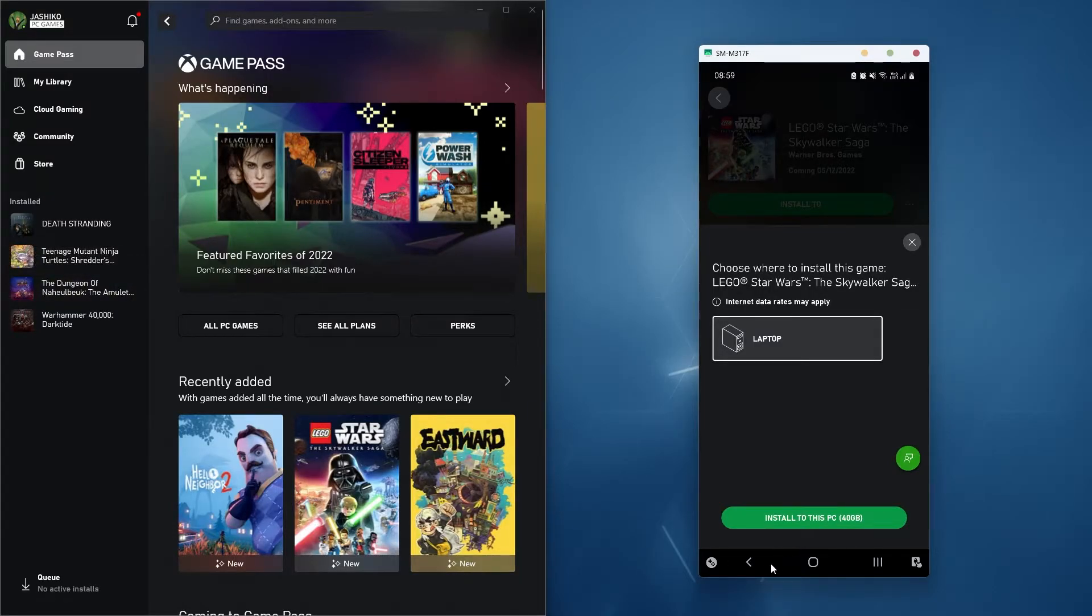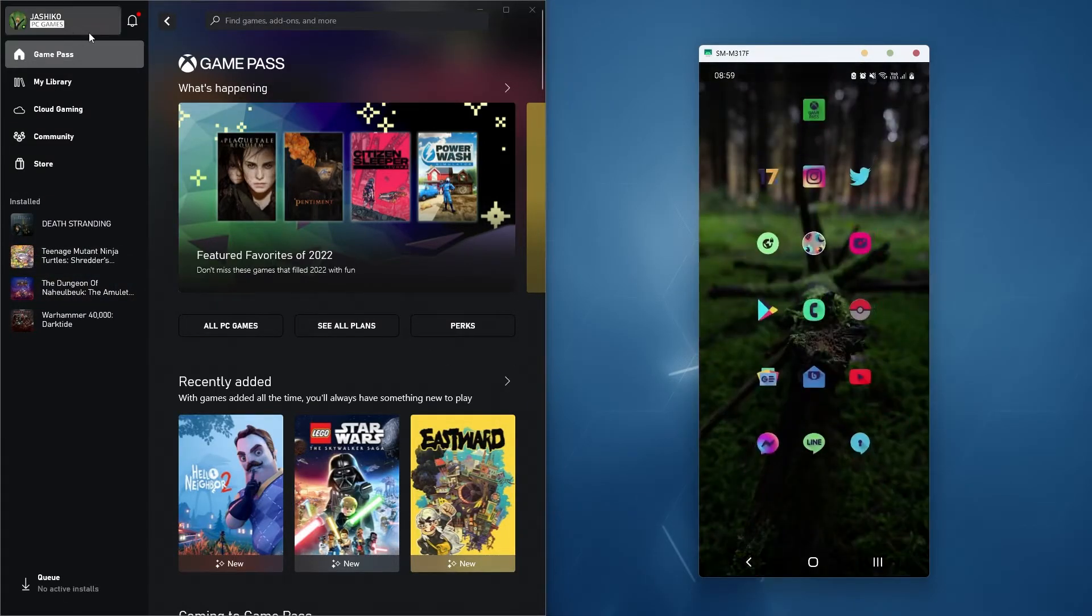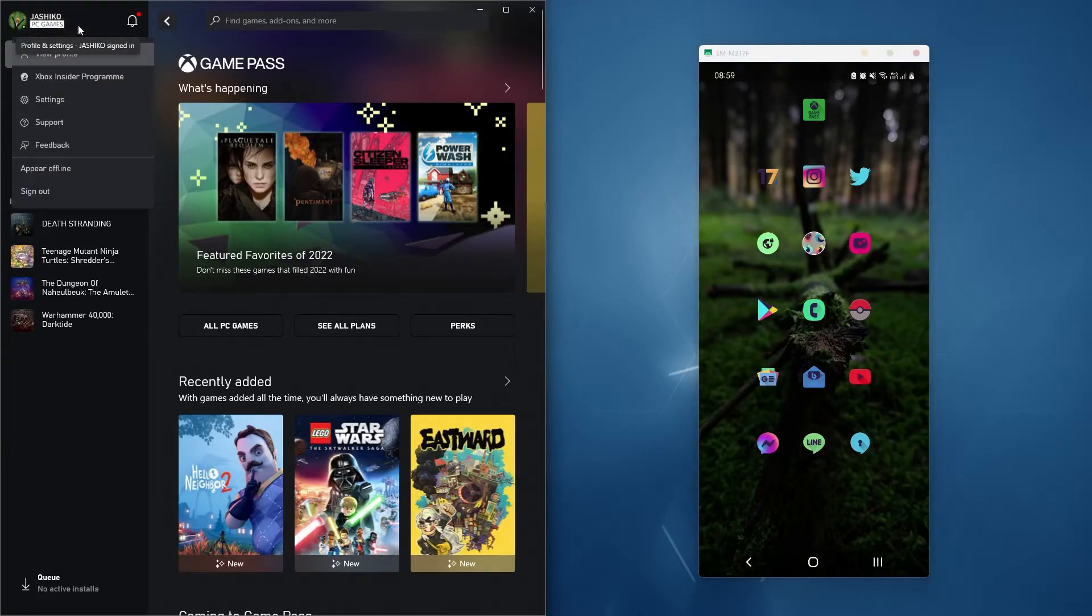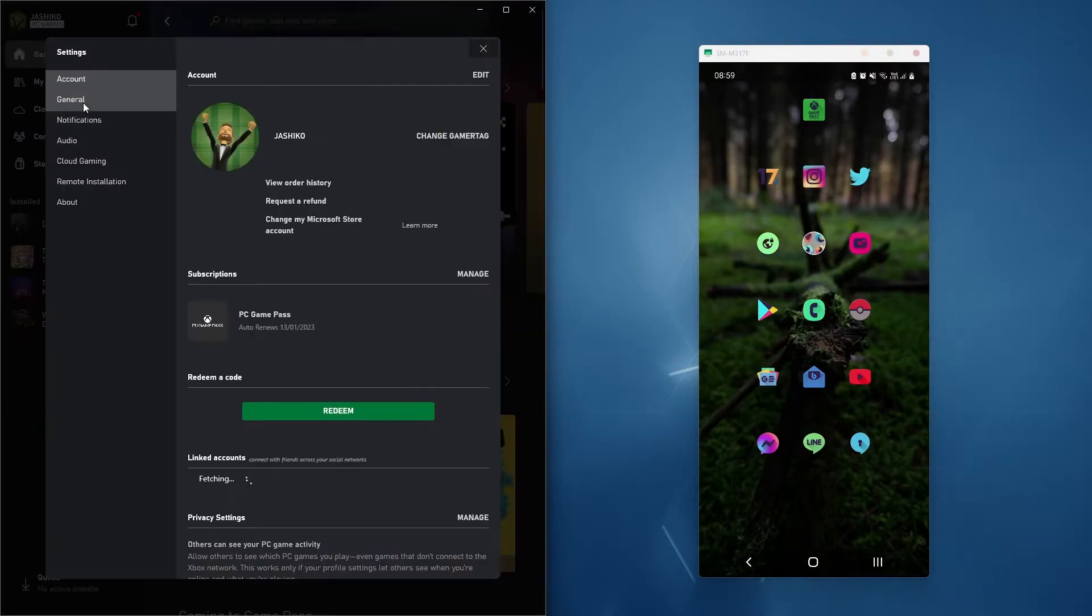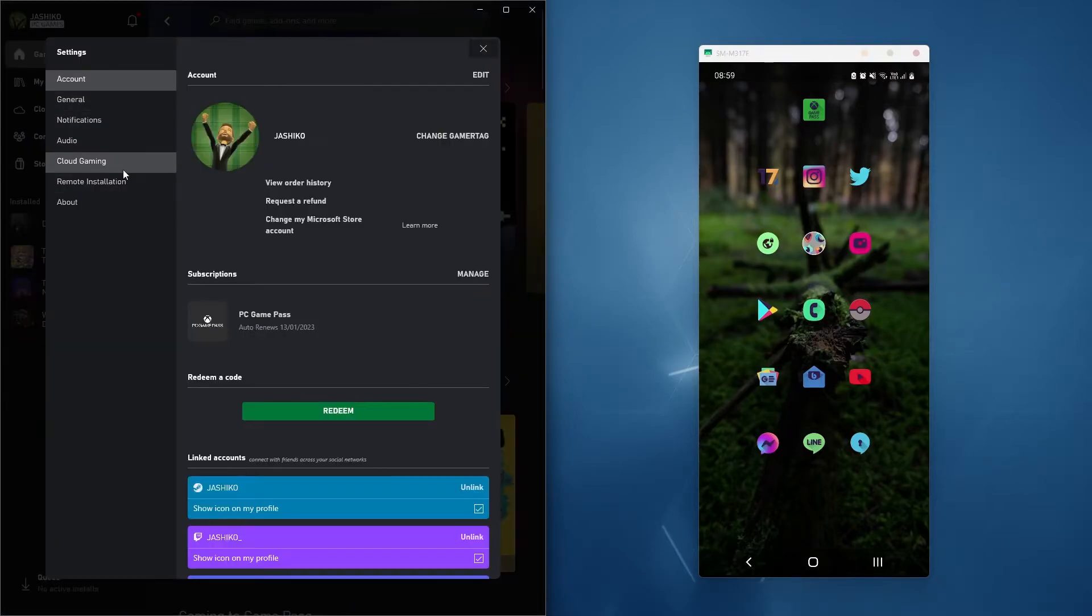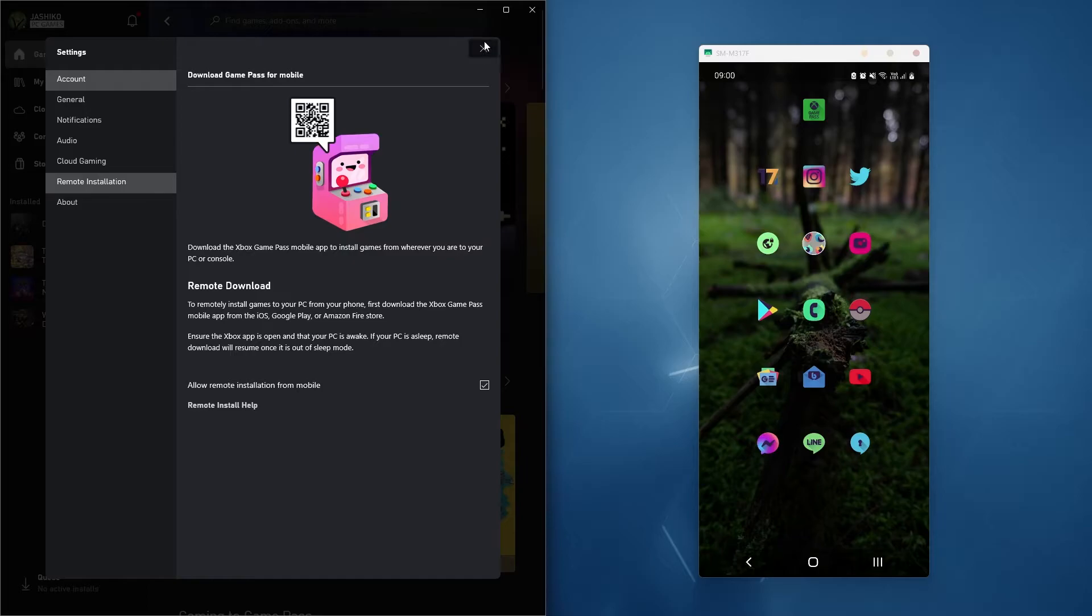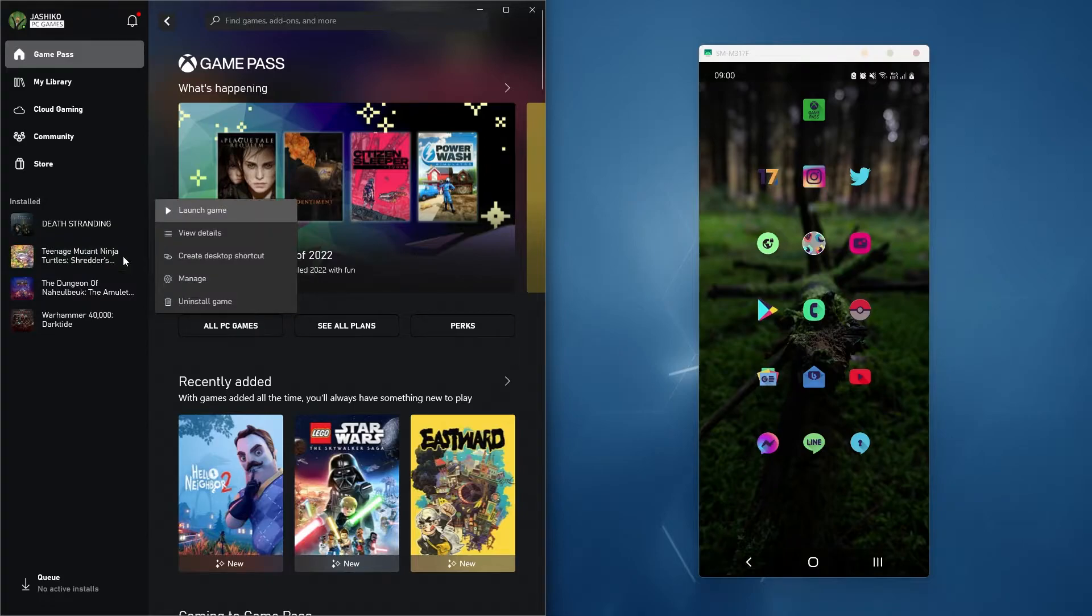So to fix this, you'll need to go to your profile picture in the Xbox app on PC. So just click that once, go to settings, go down to remote installation and remove the tick. Once you've done that, it will stop the connection and it will stop installing. So you'll need to remove it or uninstall it from here, wherever.